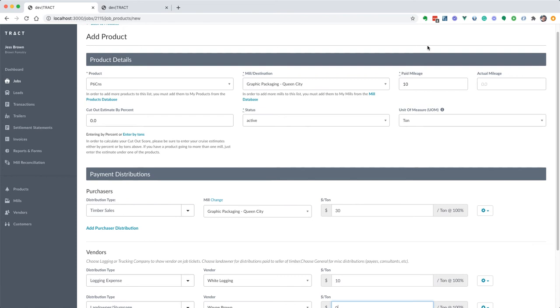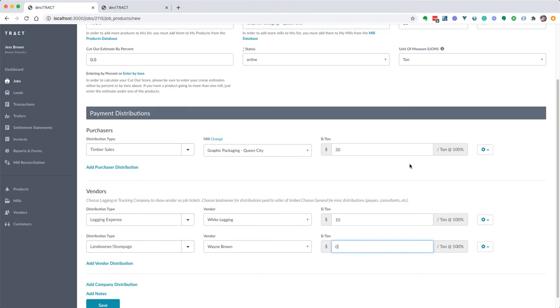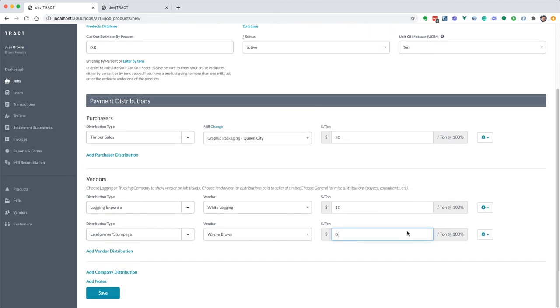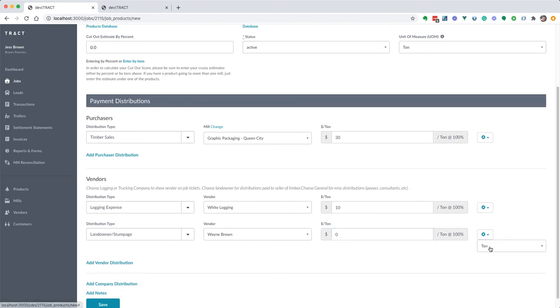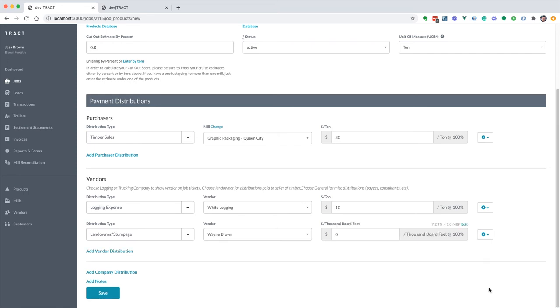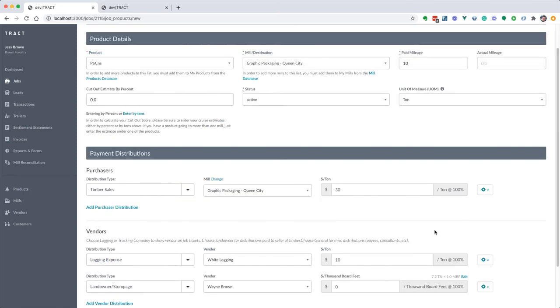This is important to set up kind of first. By default it's going to be tons. Now we're going to change this unit of measure to thousand board feet and notice immediately it recognizes that we're going from tons to board feet for this product, so it pulled in the conversion that we just entered in.